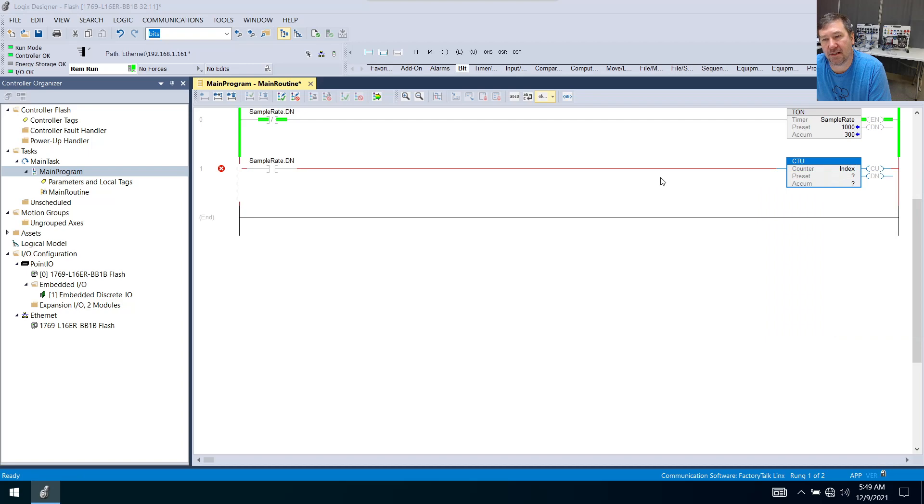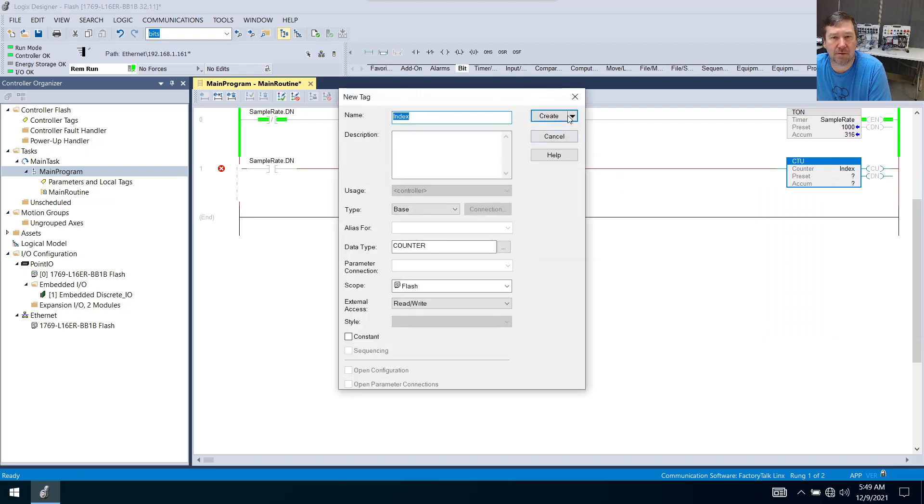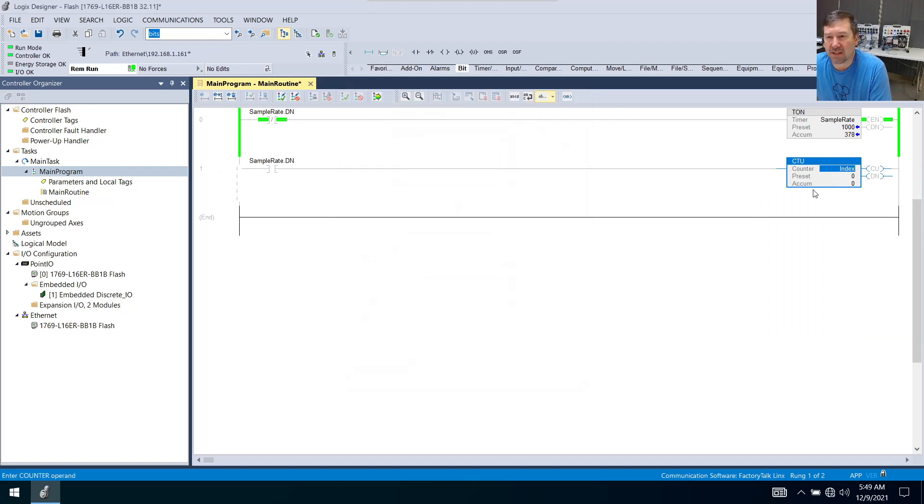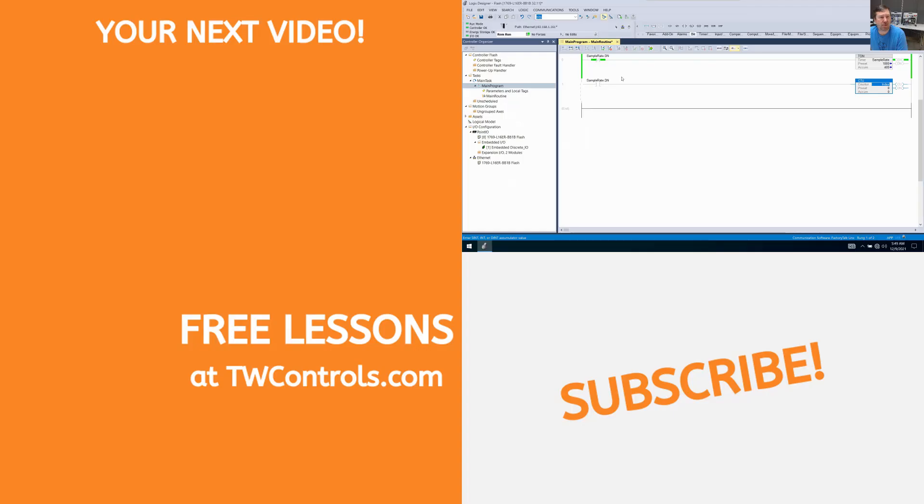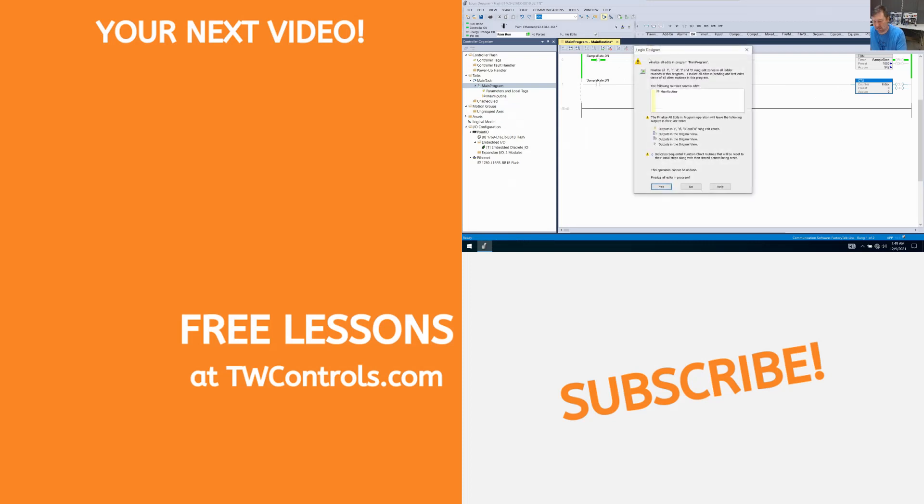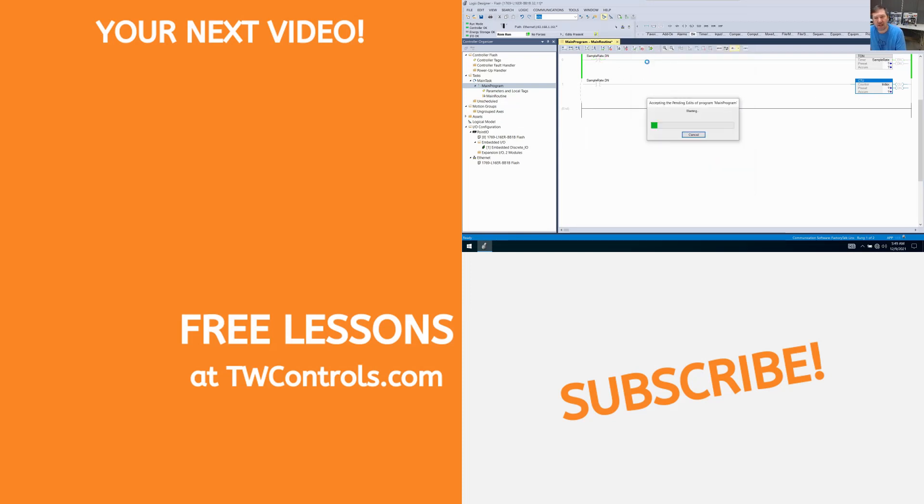We'll right click new create. Don't even worry about putting a preset in. We're going to go ahead and put that in. And you're going to see that every second, this is going to increment up.